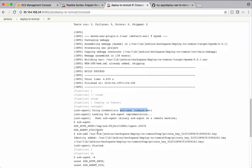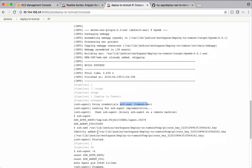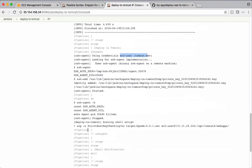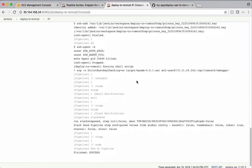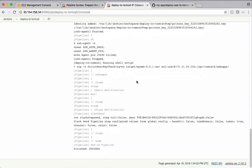Using that SSH agent, it's copying the warfile to that remote server. And finally, it's sending a slack notification and the job completed successfully.